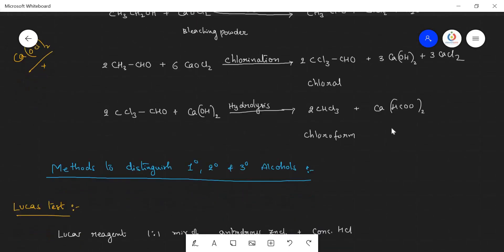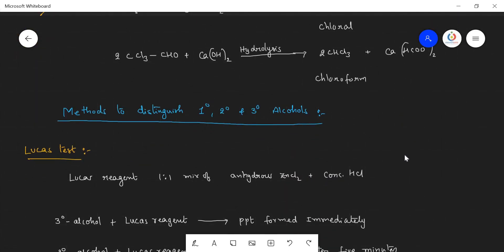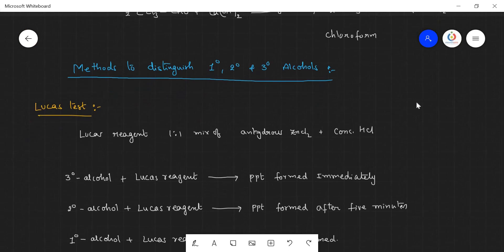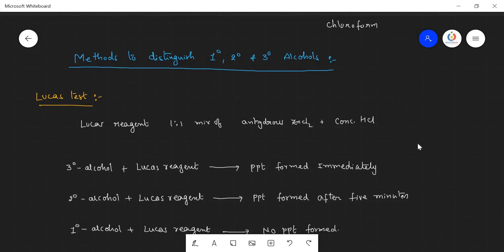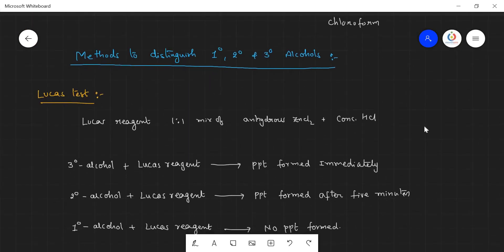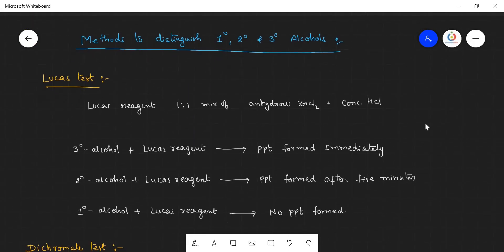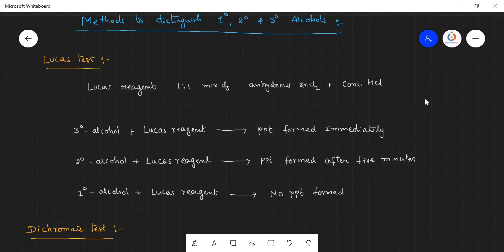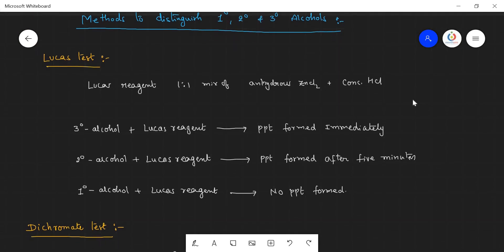Now let us see how to identify or distinguish the type of alcohols present in a given sample — that is, primary alcohol, secondary alcohol, or tertiary alcohol. This test we have discussed previously. Let us revise once again.